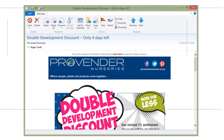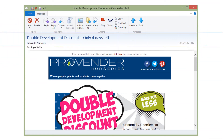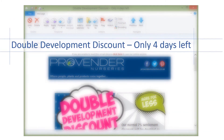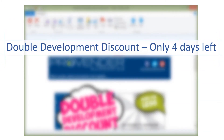But the most important part of any email campaign is the subject line, because that will determine whether or not your email gets opened in the first place.